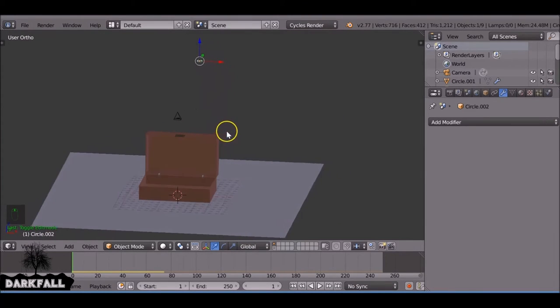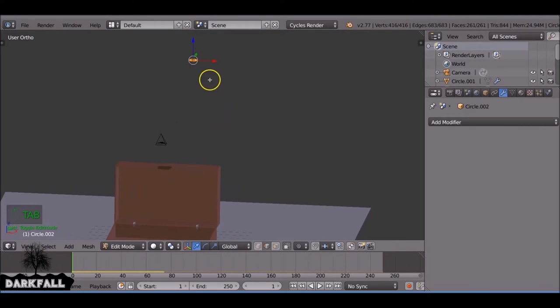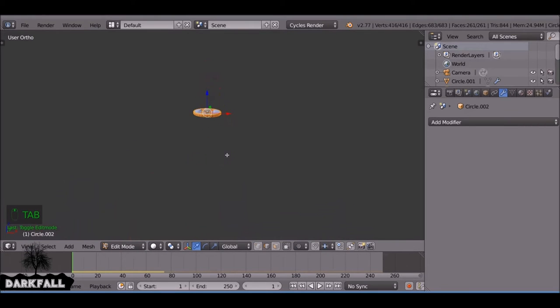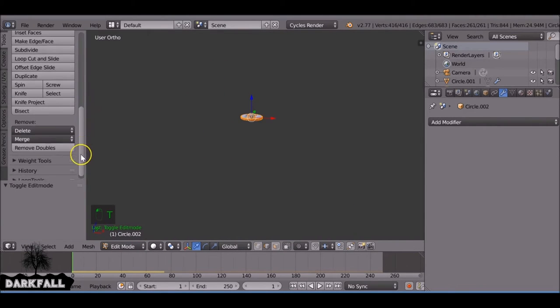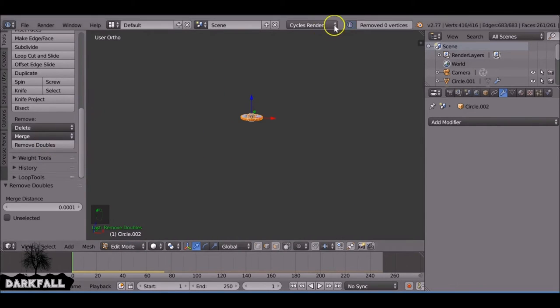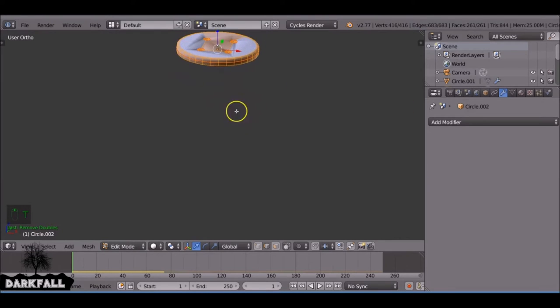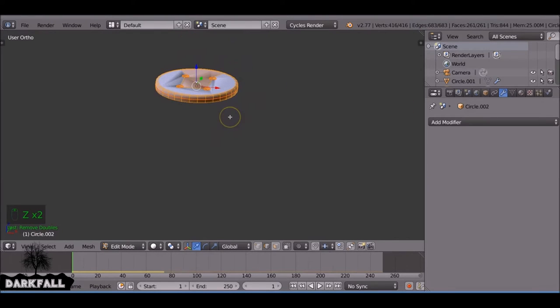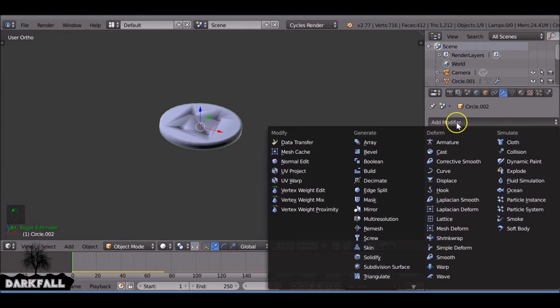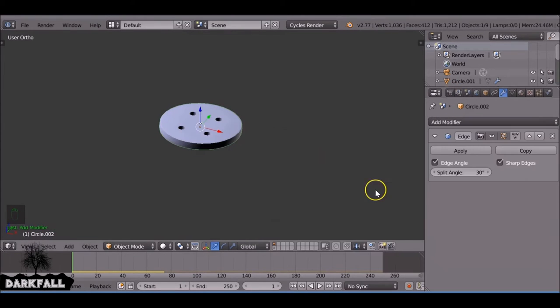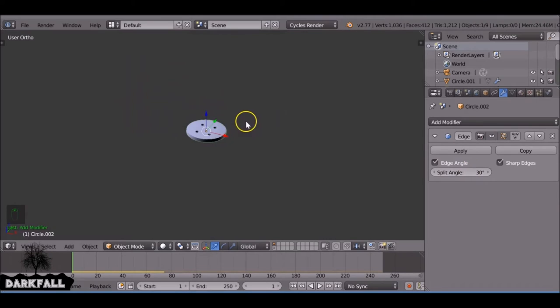Now so what we need to do is add more of these coins, sorry more of these buttons. So what we can do just make sure you've removed the doubles if I didn't already tell you to do so. And if it looks like this because you shouldn't apply the edge split, so if you did that's what the problem, I did. So yeah, don't apply the edge split, always keep that.